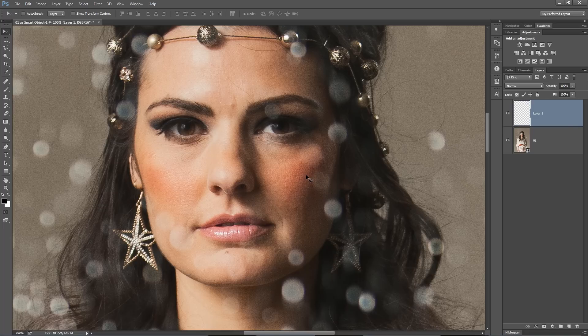Today we're going to take a look at bringing some light into the lower portion of a subject's eyes in Photoshop. If you can add a little bit of light right down here on the bottom of the eyes, it really opens the eyes up. So here's what I do.